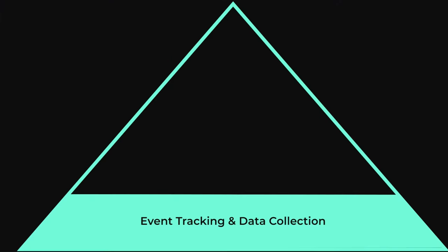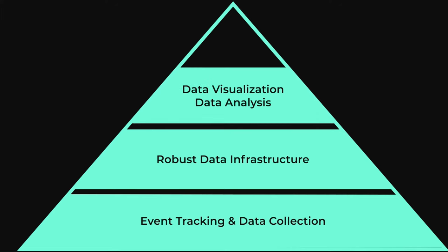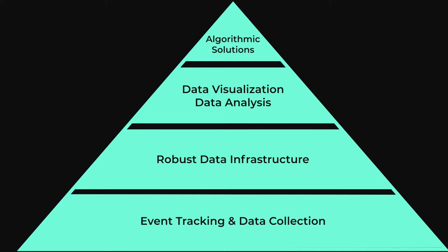The components of your data strategy are actually forming kind of a pyramid. The ground layer is event tracking, the foundation of all data which needs to get into the system. The second layer is a robust data system. Then a layer of visualization allowing exploration of the data. And the last layer is algorithmic solutions which make smart use with AI tools of your data.